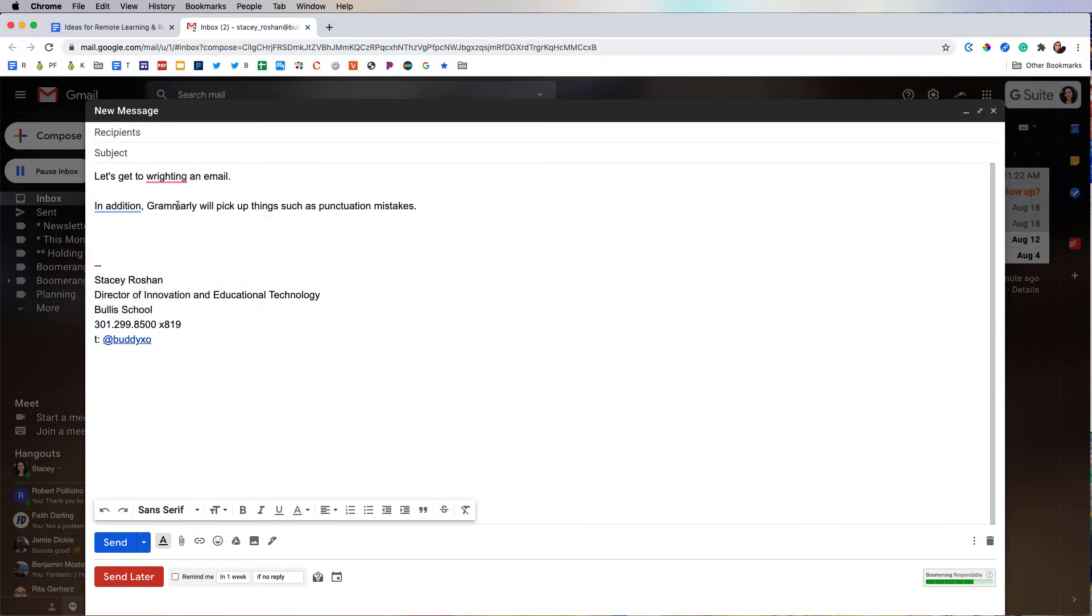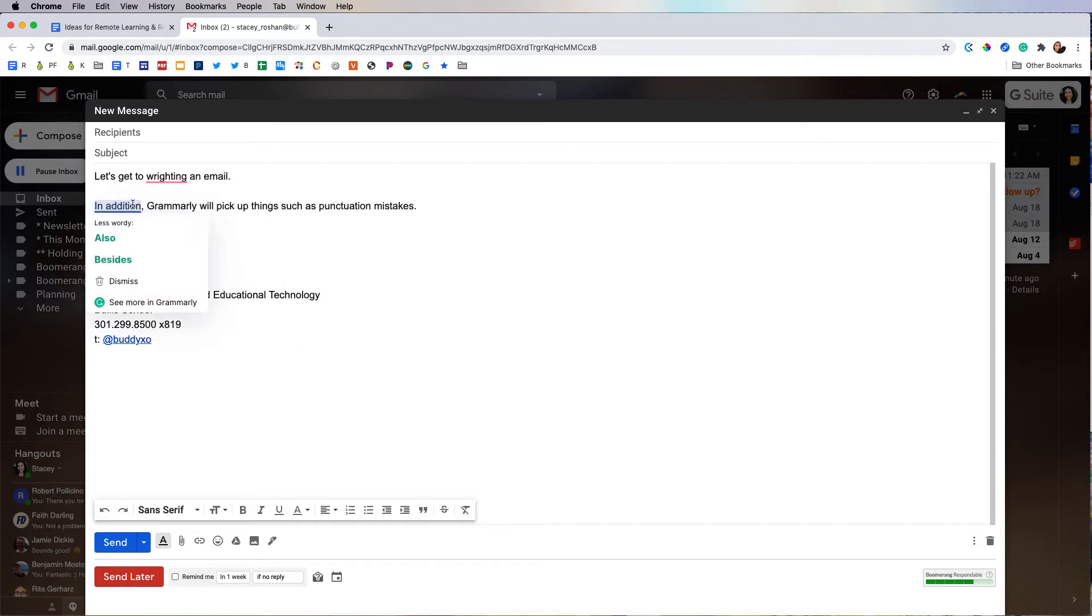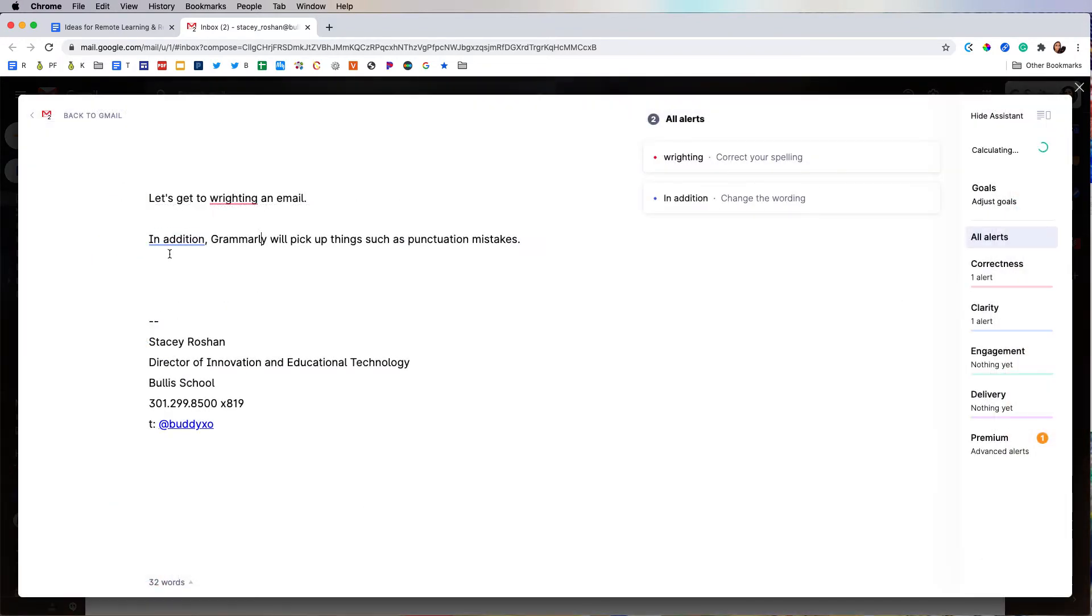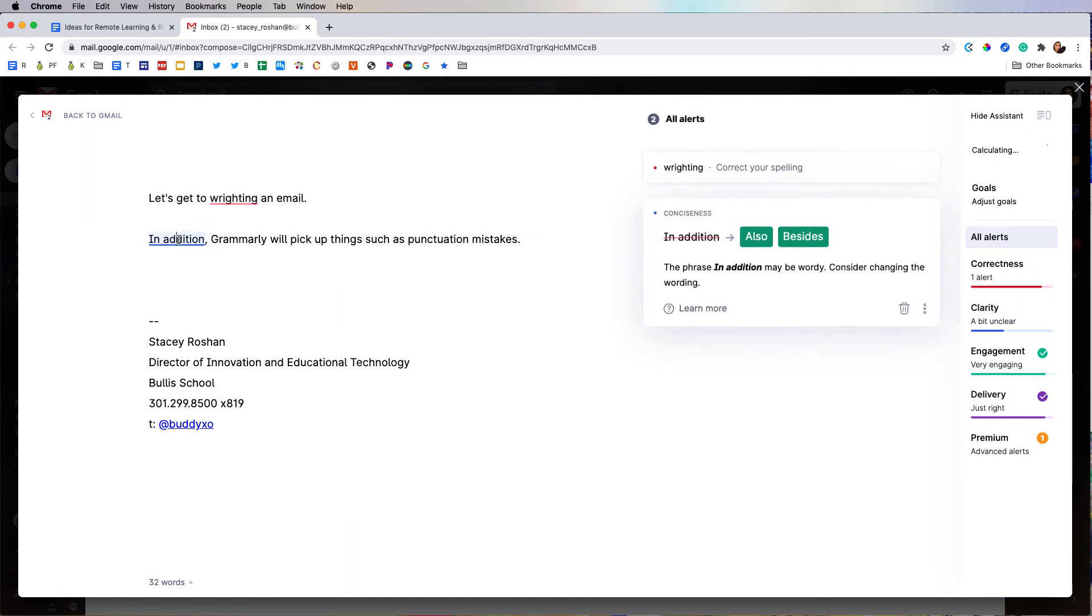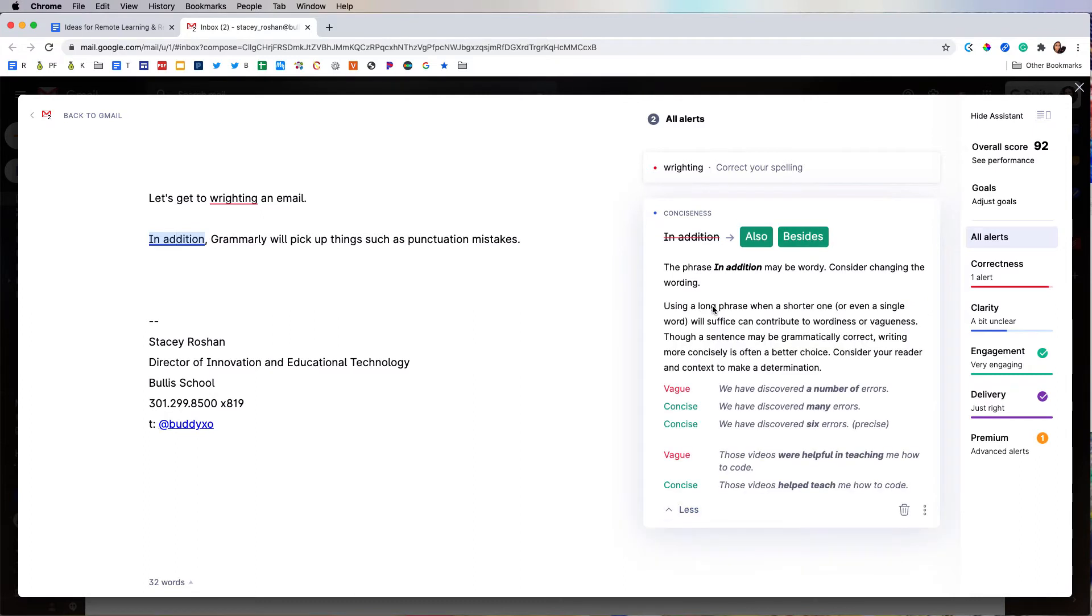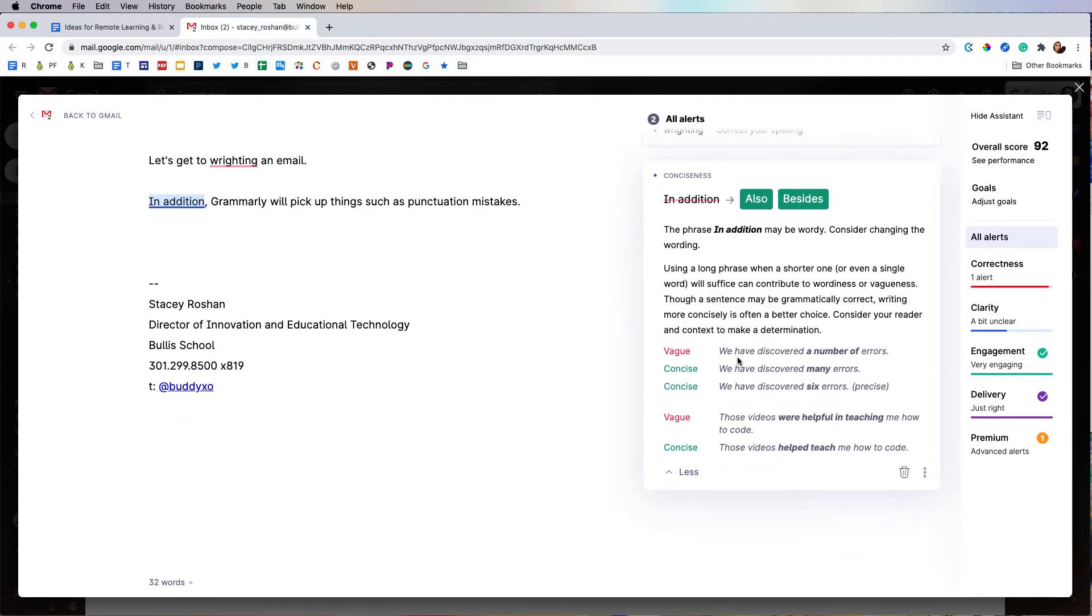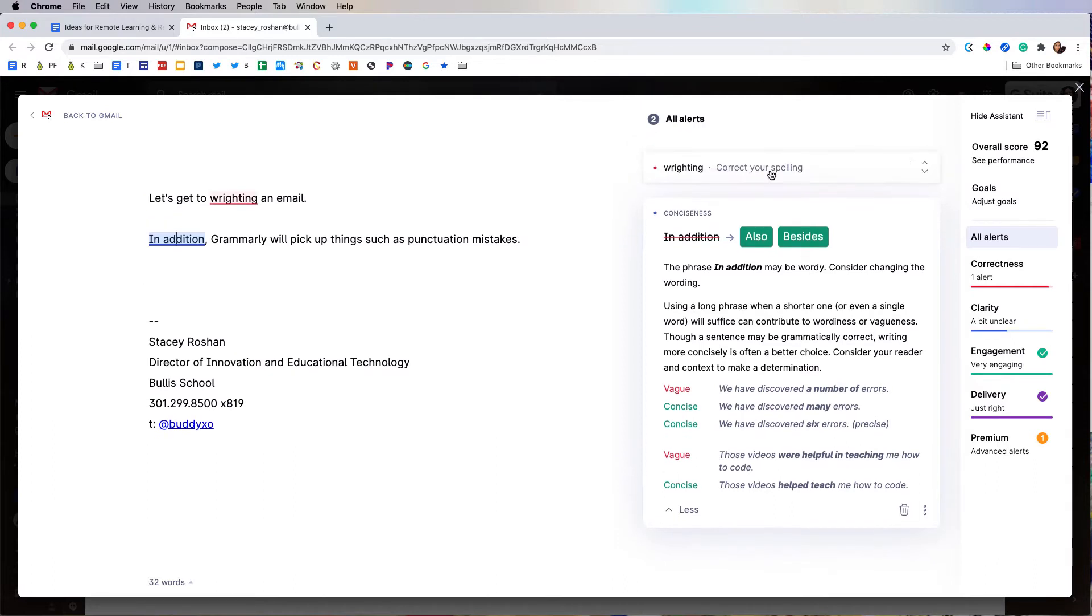So now that I made those corrections, you can see that it gives me some more detail. Like instead of 'in addition,' something less wordy might be 'also' or 'besides.' Now if I see more in Grammarly, I'm going to get more detail on what this means. So it tells me right here that it would be more concise if I used one of these two words, and if I press learn more, it gives me more instructions. So that teaches me how to improve my writing.